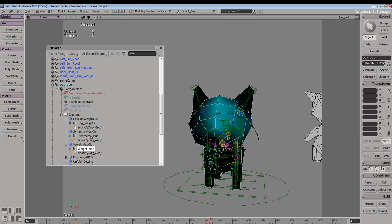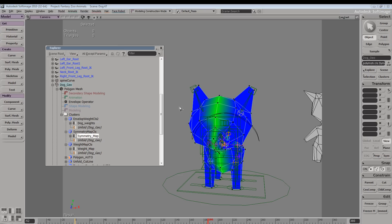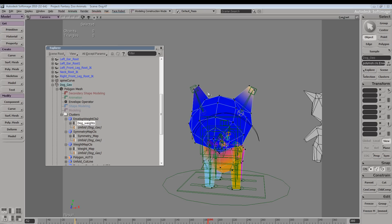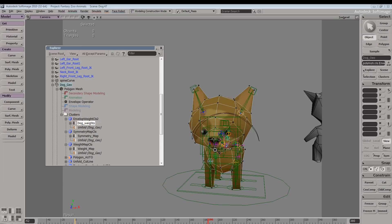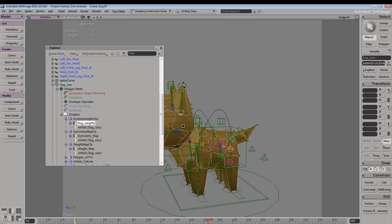And if we were to select our symmetry map, that property will be displayed. And if we select our envelope weights property, you can see that that's being displayed.